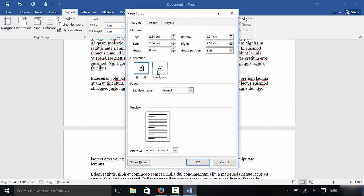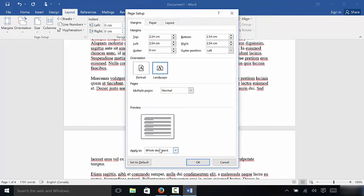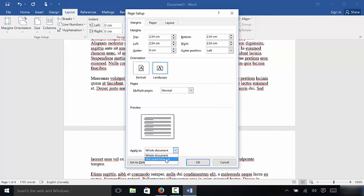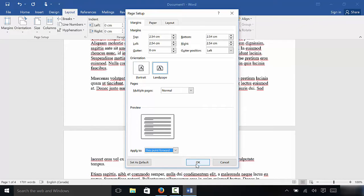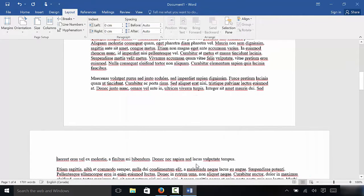Now I'm going to click Landscape and right down here, instead of selecting whole document, you're going to select this point forward. So I'm going to click this point forward and click OK.